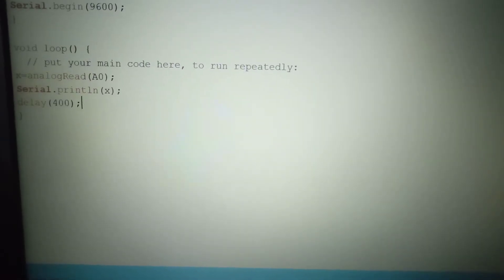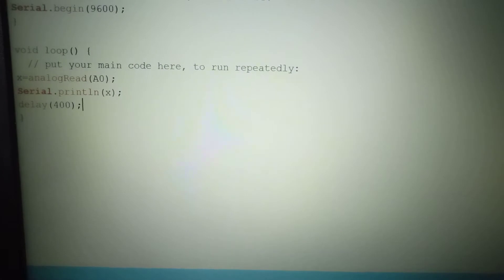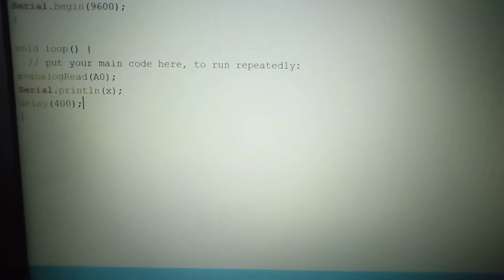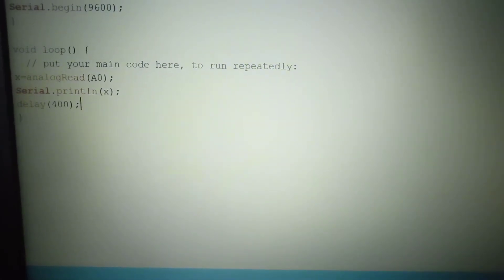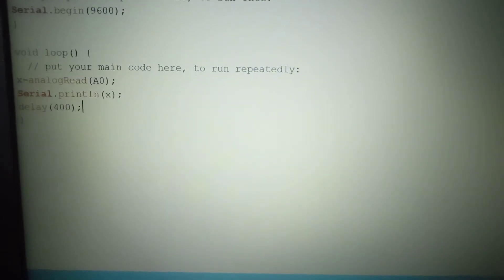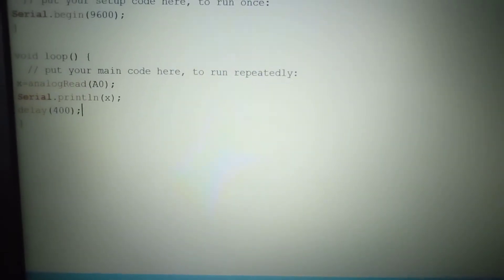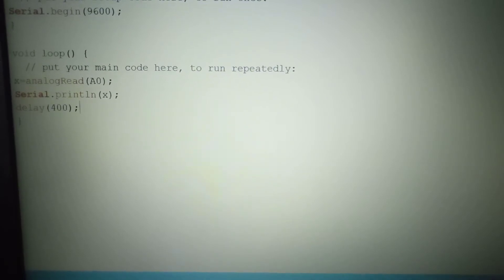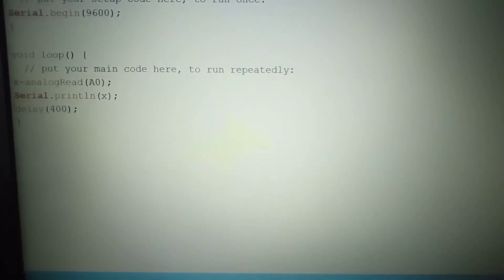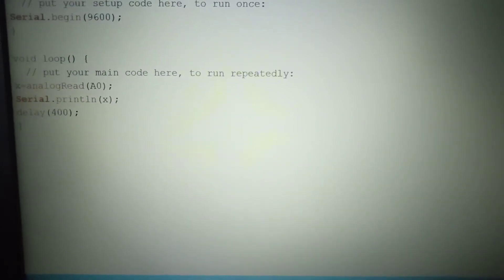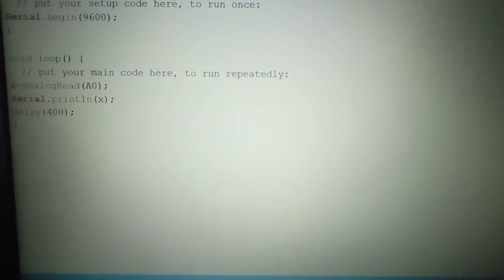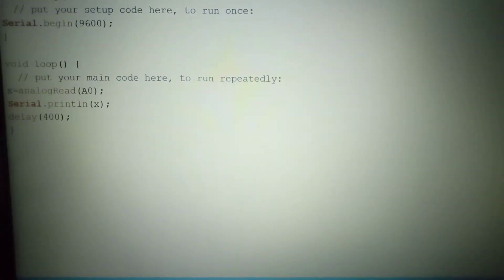Here I have used analog read, which will take input from the solar cell, and serial print, which will print the value it is getting from the solar energy. By the serial monitor, we will see the output.